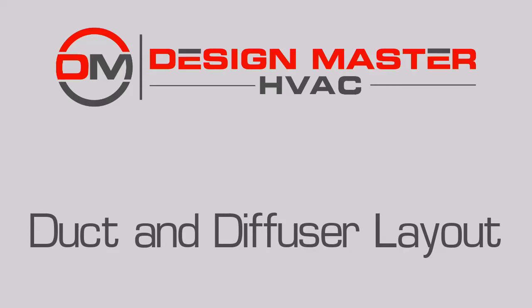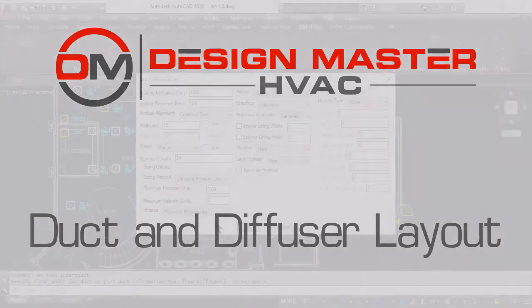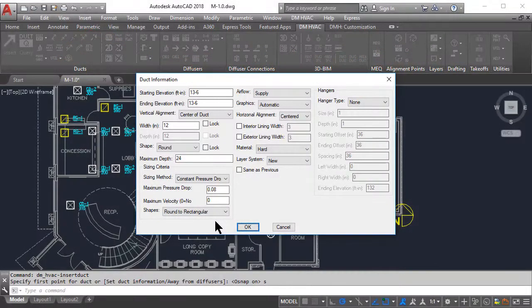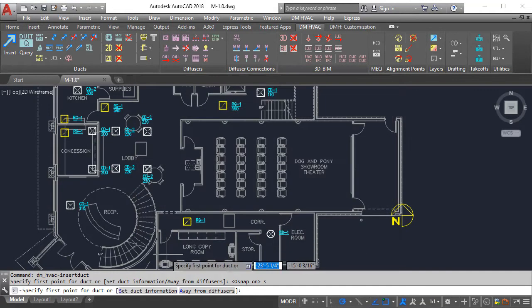With DesignMaster HVAC, drafting and designing your ductwork is a single fluid process. Just set the information for the duct and start drafting.